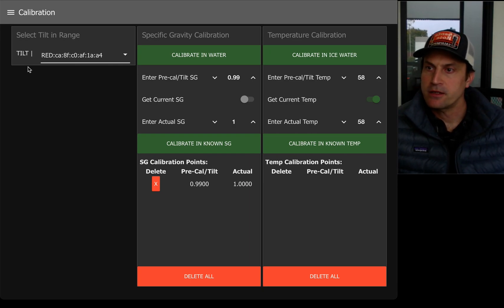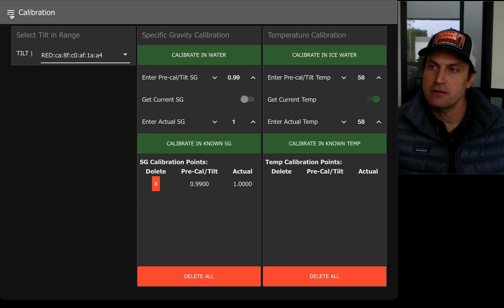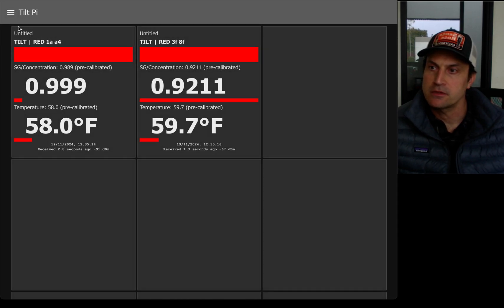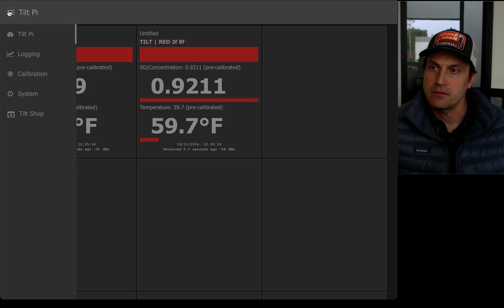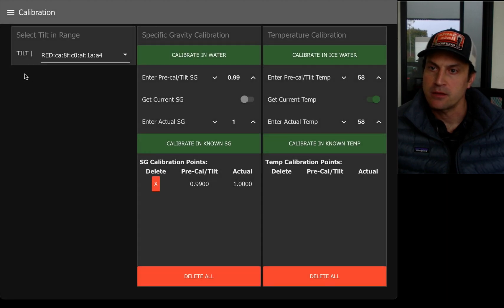Alright, I'm going to show you how to calibrate using Tilt Pi. I'm on the calibration screen right now. I got here starting from the main screen and selecting this menu, clicking calibration.